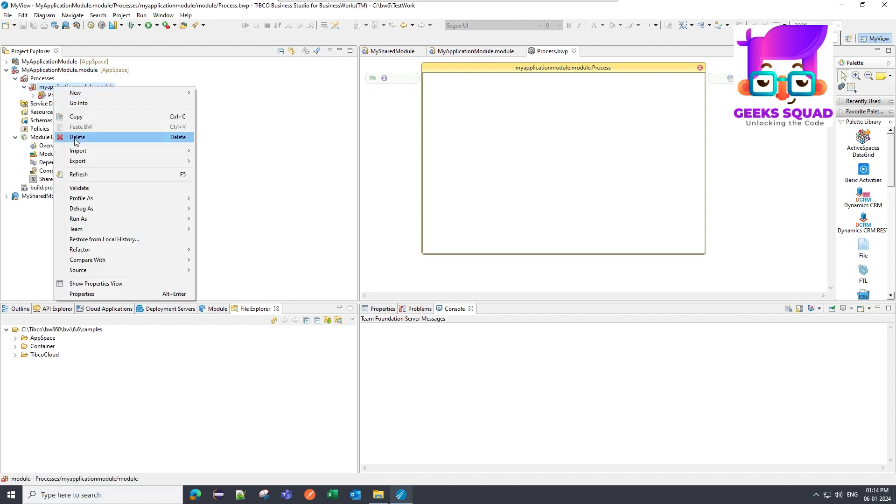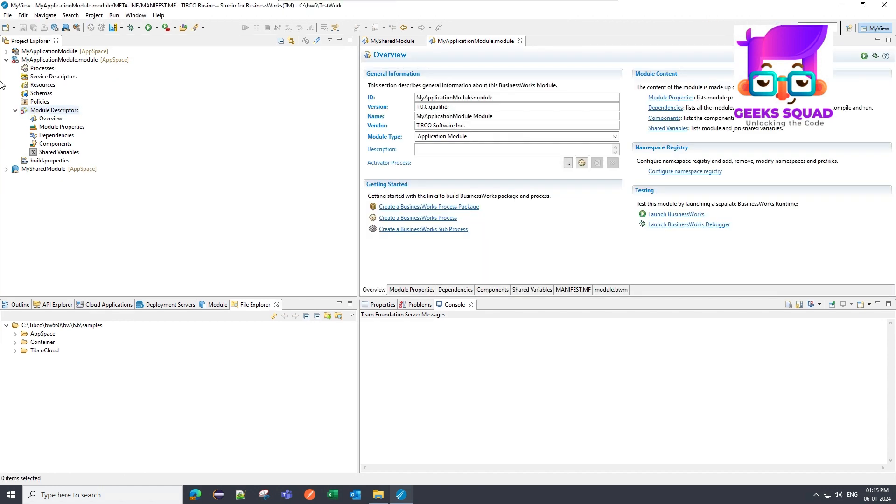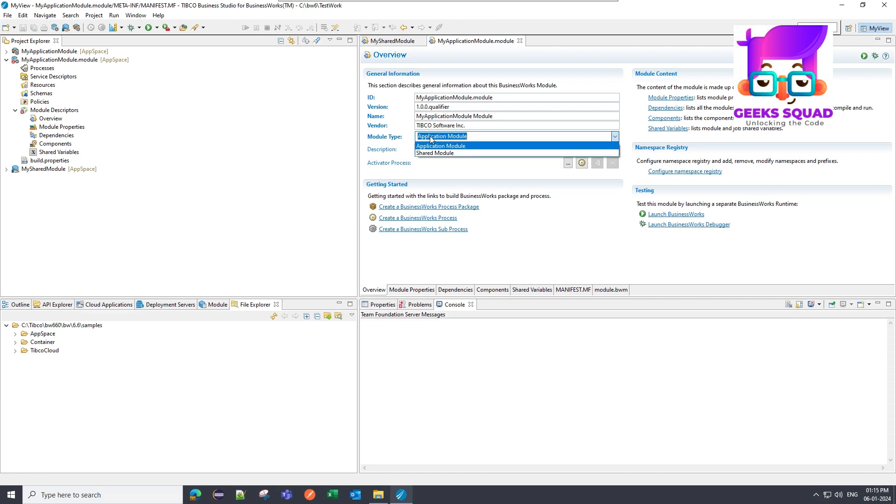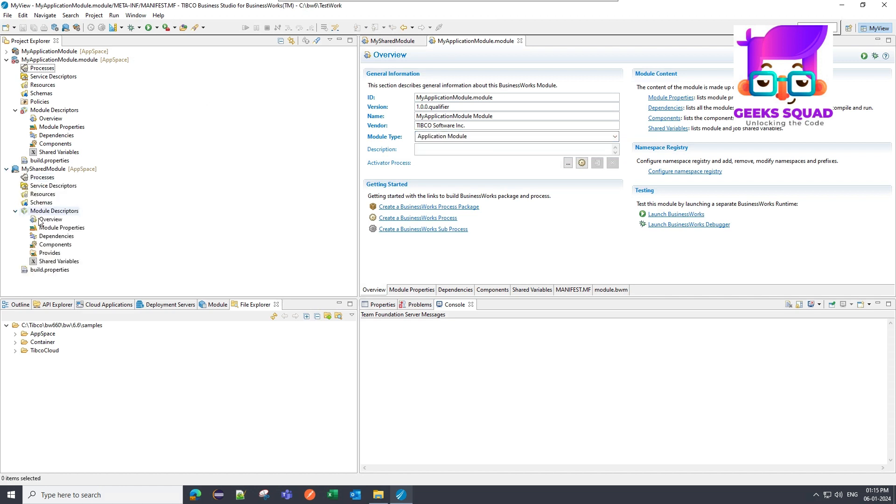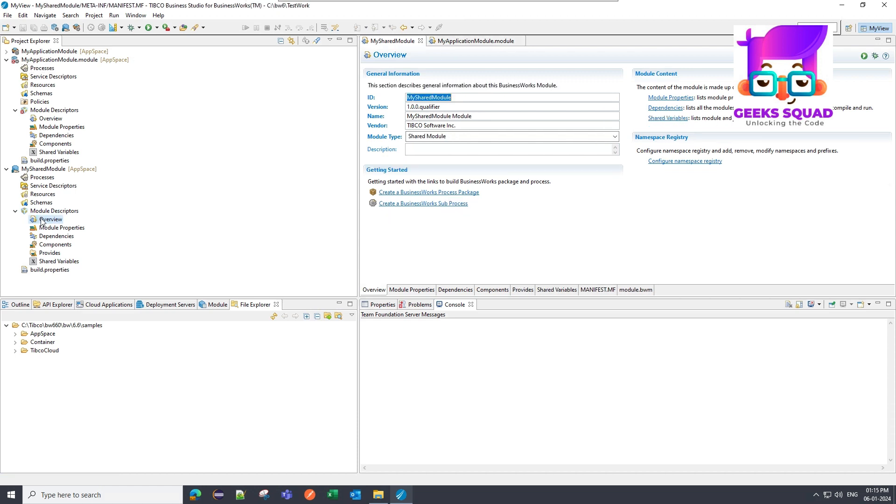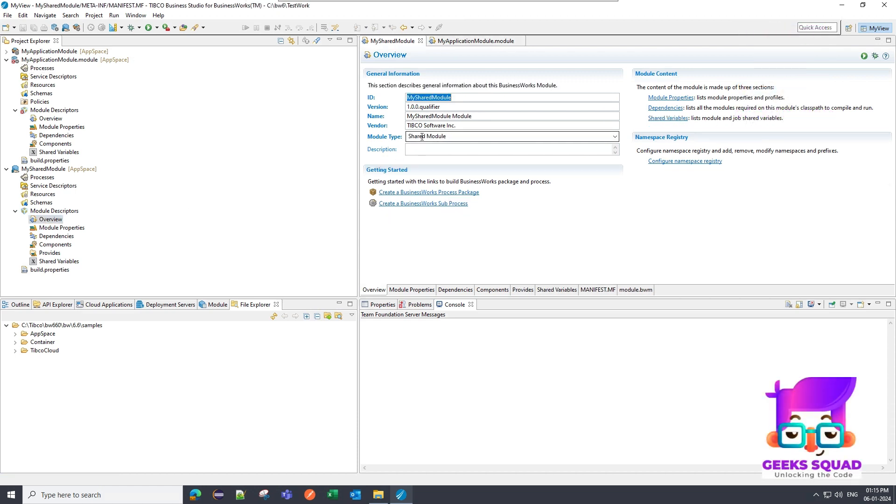This is a shared module and this is an application module. So in the overview section, you will see the module type as application module. There are two types. In application modules, the module type is application module. And if I show you the overview section of shared module, it is having the shared module as a module type.